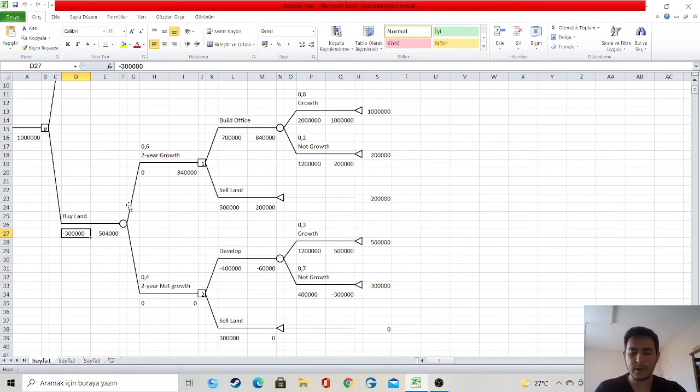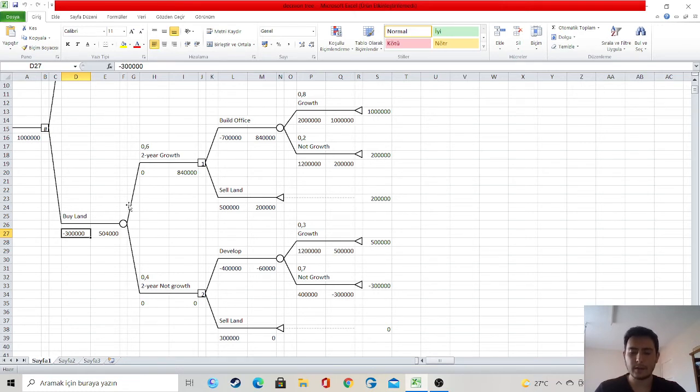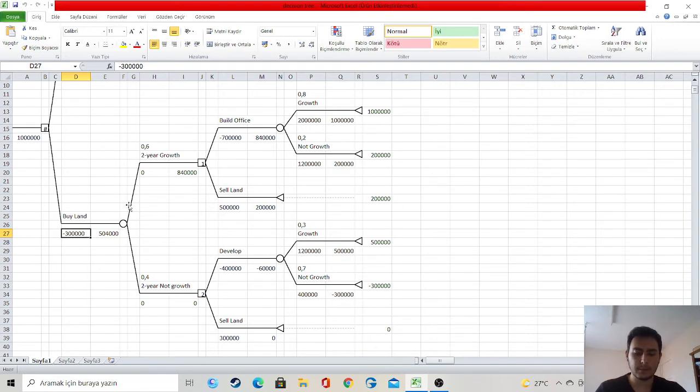If I build an office on the land, I will spend $700,000. Or I can sell the land directly. If I sell the land directly, I get $500,000. As a result, I get $200,000.